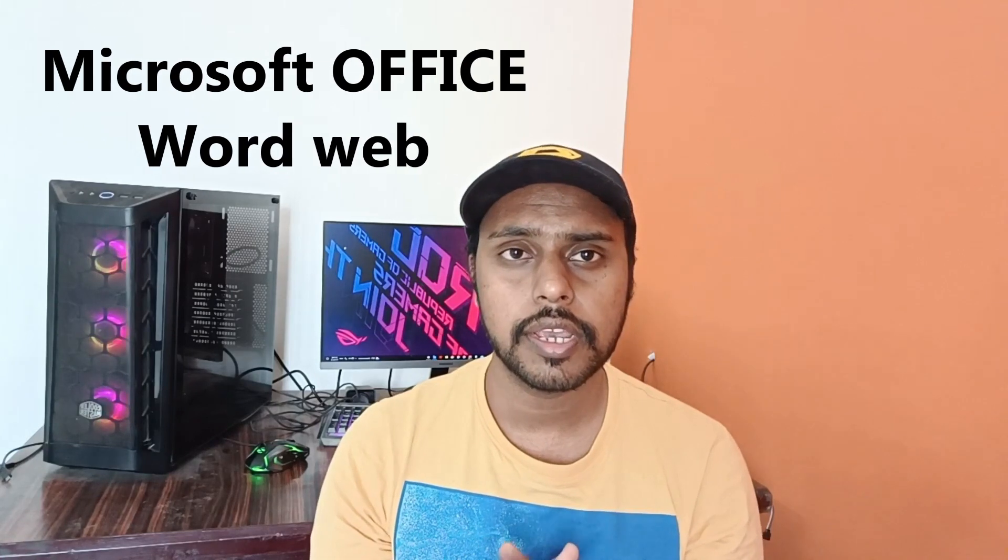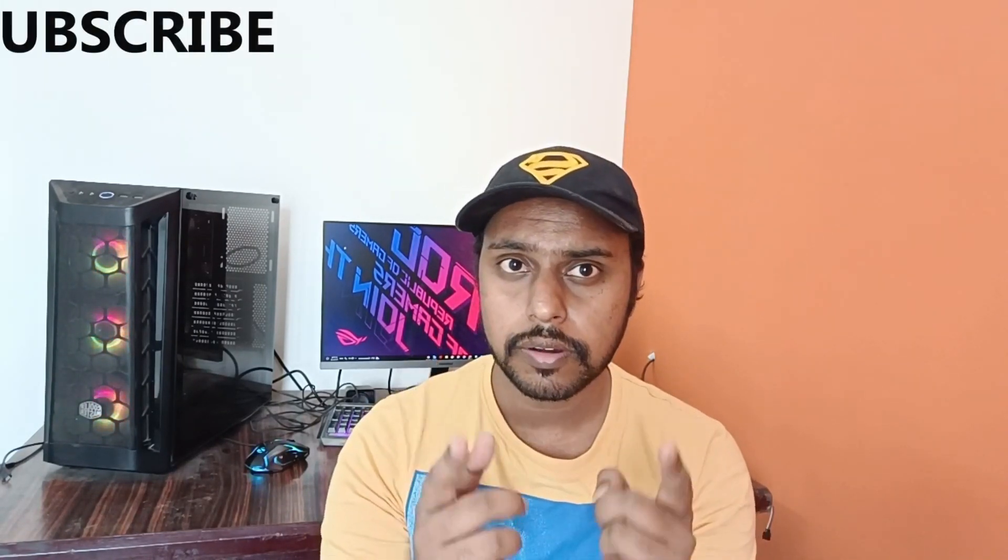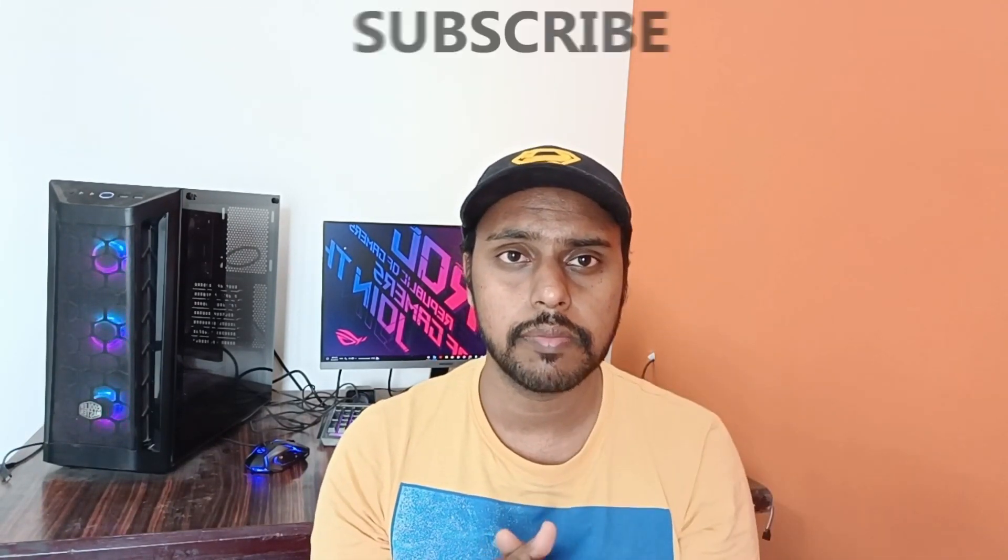Hi friends, I am Jilakani with Tech Made Be Unique and today we're going to see how to use bullets and numbering in Microsoft Office Word web. If you are new to this channel make sure to click on subscribe button below.